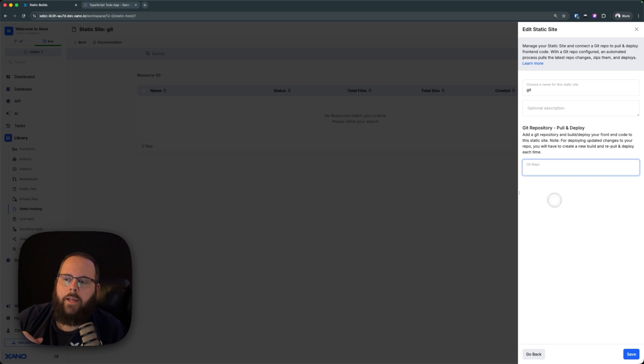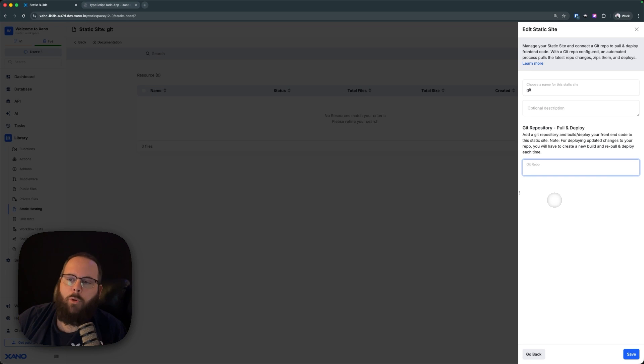It is important to note that Xano will not pull for new changes. Xano is not going to know if you make updates to your front end, so you will need to deploy a new build manually.